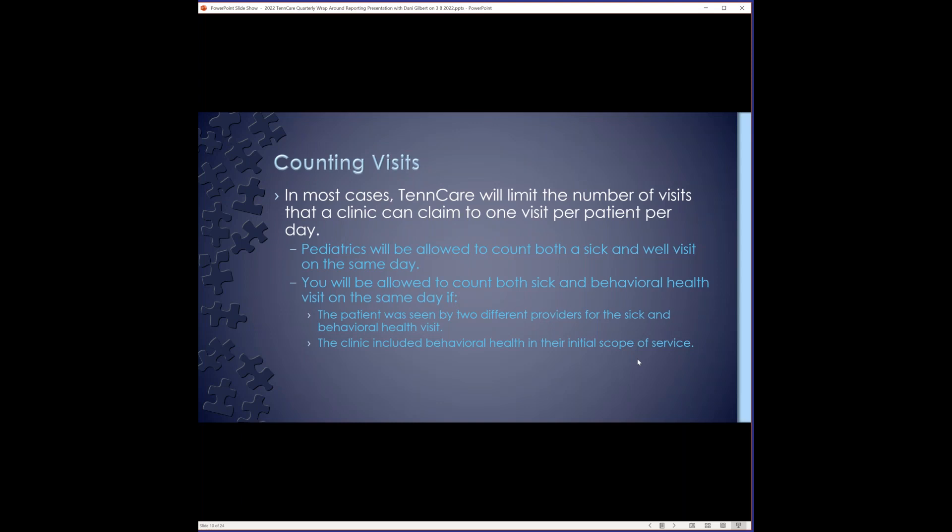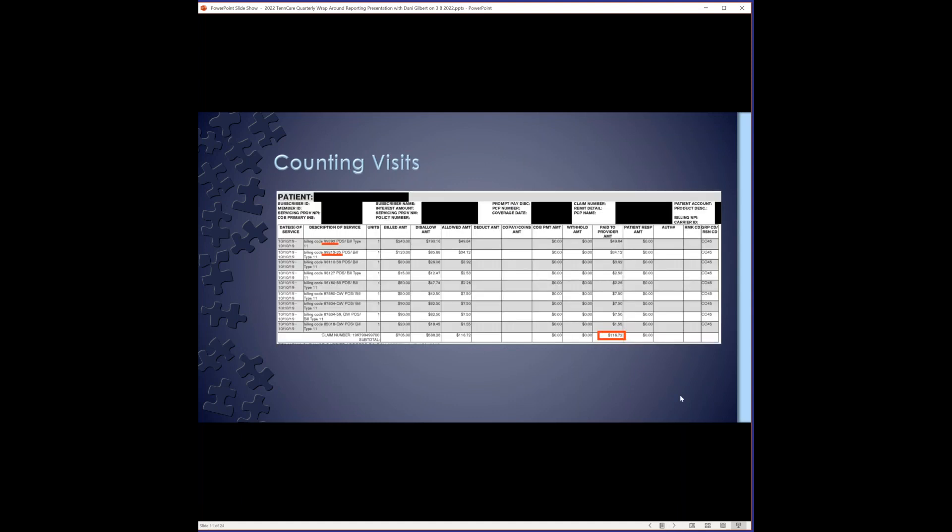And then another example is if you have a sick visit and a behavioral health visit on the same day, you can count two. If the patient was seen by two different providers for the sick visit and the behavioral health visit, and if the clinic included behavioral health in their initial scope of service. If the clinic did not include behavioral health in their initial scope of service, you'll have to file and get approved for a scope of practice change with TennCare. And that's a little more meat that we don't want to look into right now. If you have questions about that, feel free to reach out, but that's not common. Okay, here's an example of a remit that has two visits in one day. As you can see, this is a pediatric patient, which you can tell by the CPT code for the well visit. Therefore, you can count both the sick visit and the well visit for reimbursement. You will also count all the money received on this paid claim.